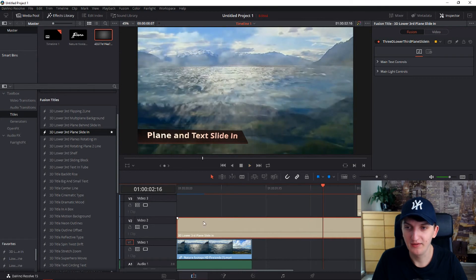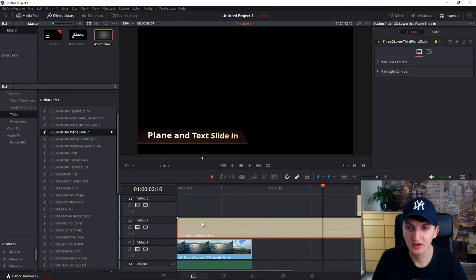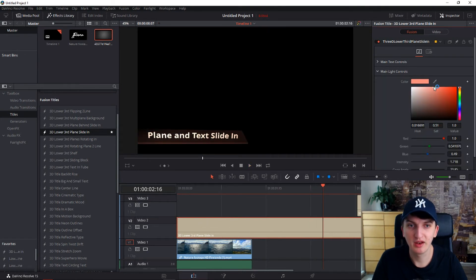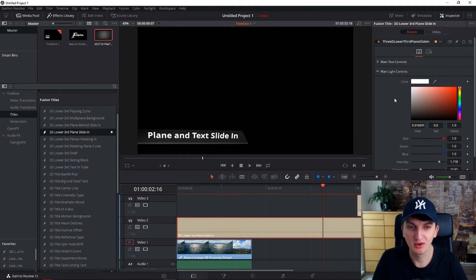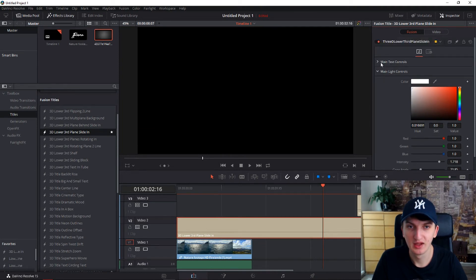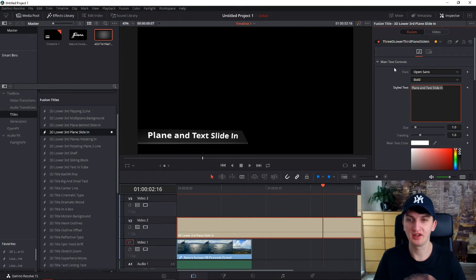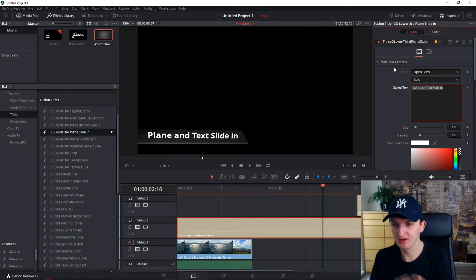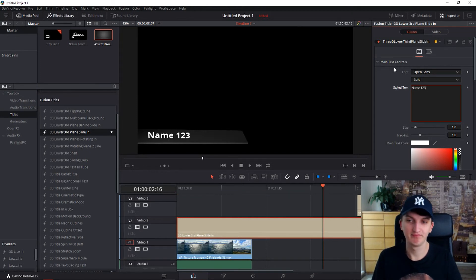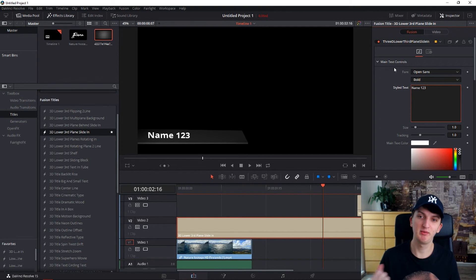And if you want, you can also edit them when you go to main light controls. And let's make it white, for example. And let's rename it when you click on the main text control. And one, two, three. And that's about it.